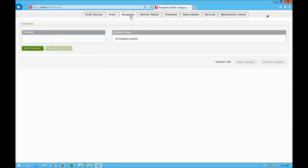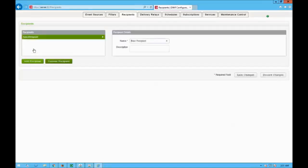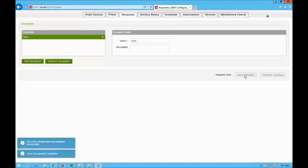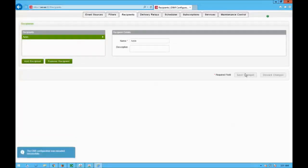Then I need to go and click on recipients — who I want to send my notifications to. I create a new recipient, let's call it myself, and click on save changes. You can create multiple recipients and send them different messages in different ways.